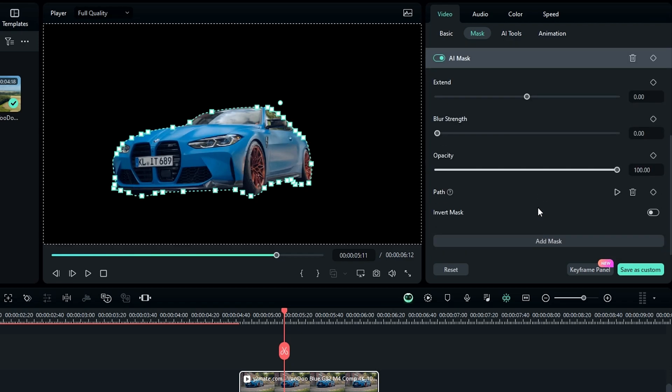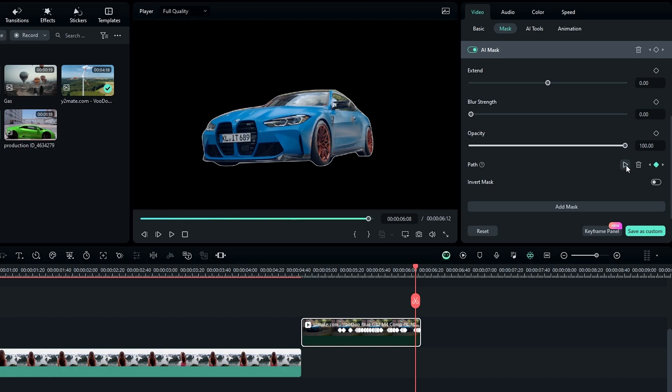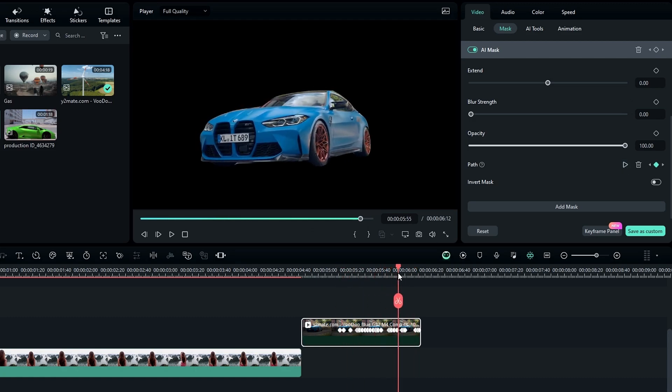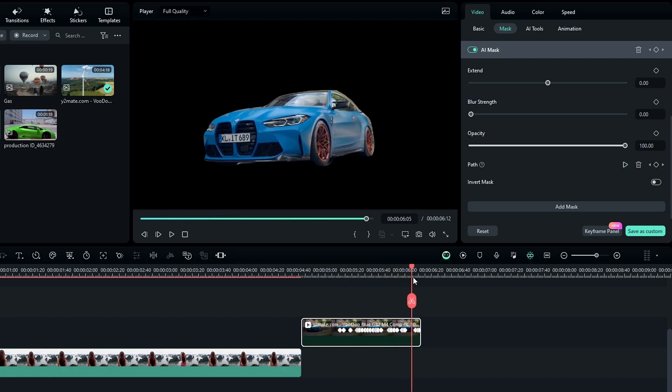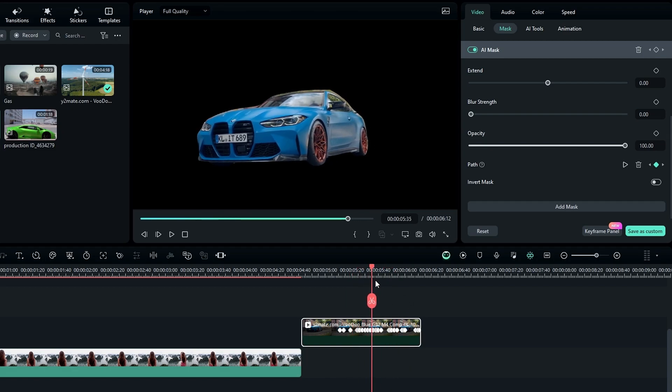There is another cool feature we have: mask tracking. To track your mask you need to click this play icon then it automatically draws the mask. If you need to track your mask again you can simply remove this tracking by clicking this bin icon.